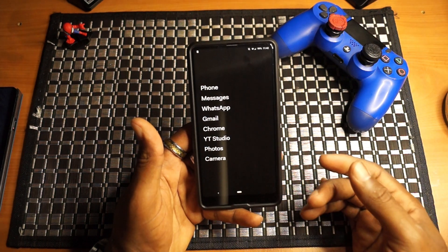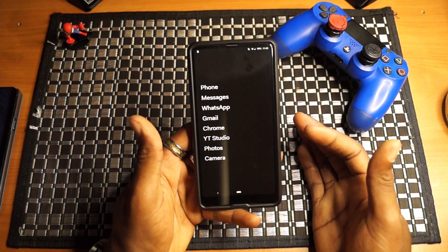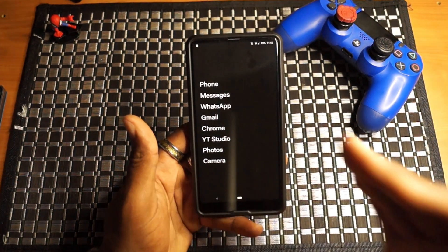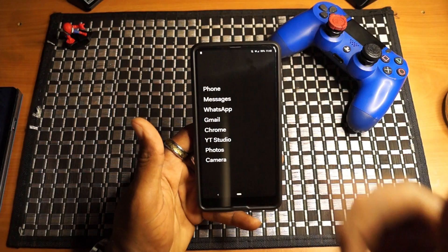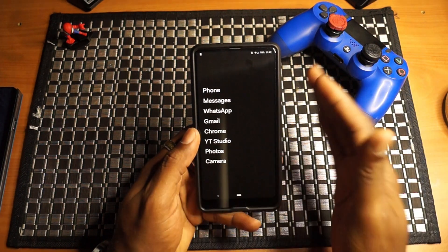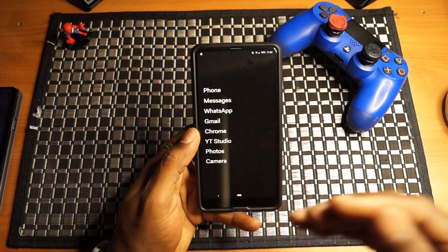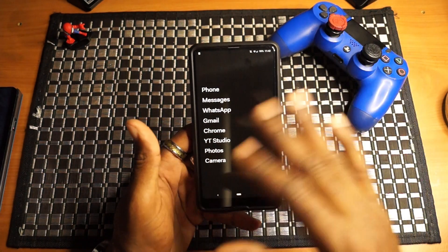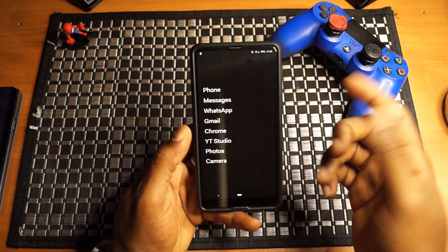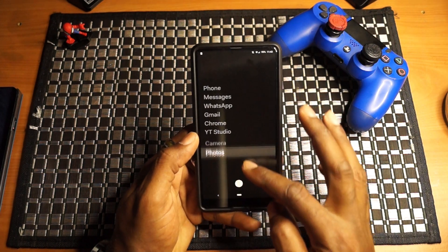What I use the most: phone, messages, WhatsApp, Gmail, Chrome, YouTube, Studios, Photos, and Camera. To be honest, these are the applications that I use the most. I could swap out Photos for Instagram or even Reddit, but honestly when it comes down to bare bones, these are the apps I use the most. There are a couple other features to this launcher, but again the premise is just to get down to bare bones.